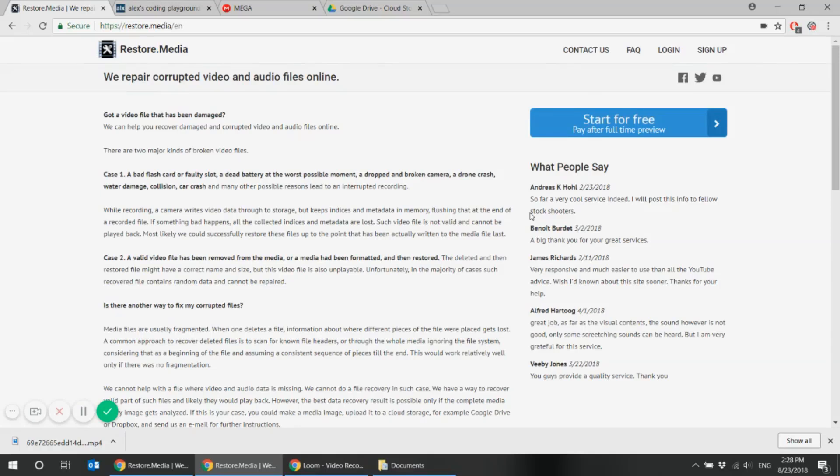Hi guys and welcome to Restored.media channel. Today we'll show you how to recover media files from your corrupt SD card.